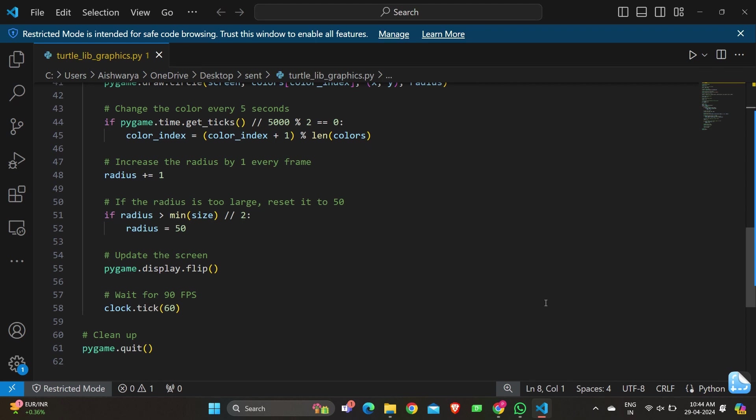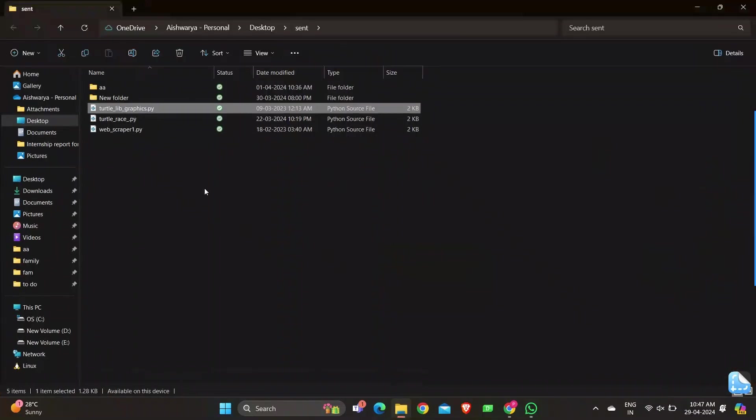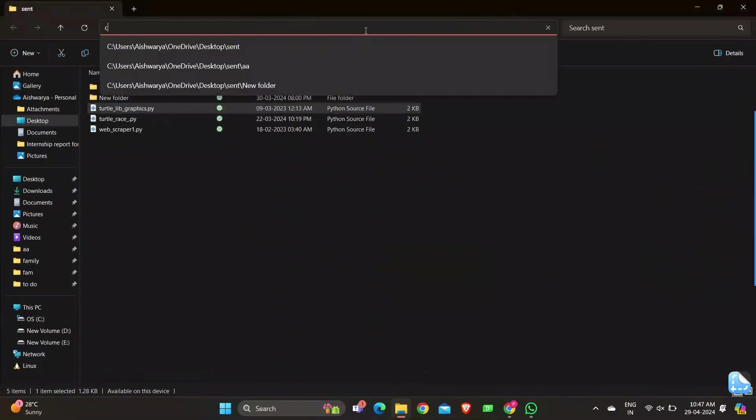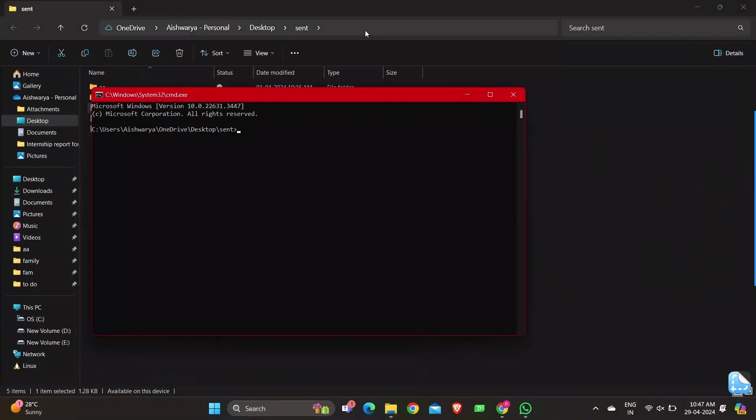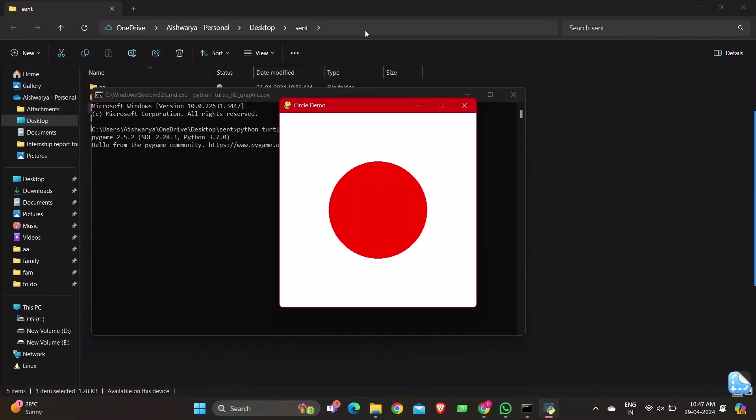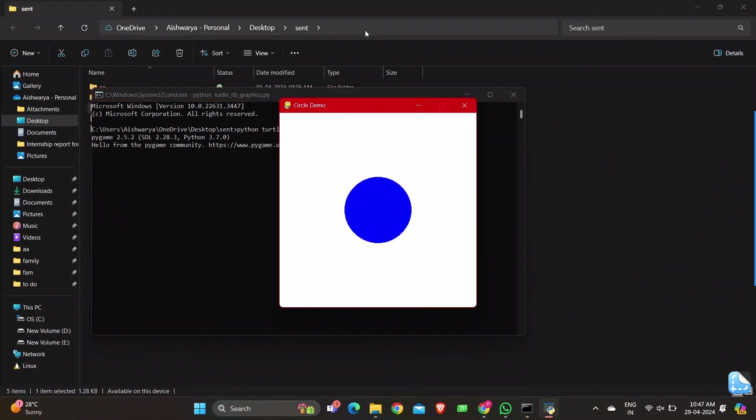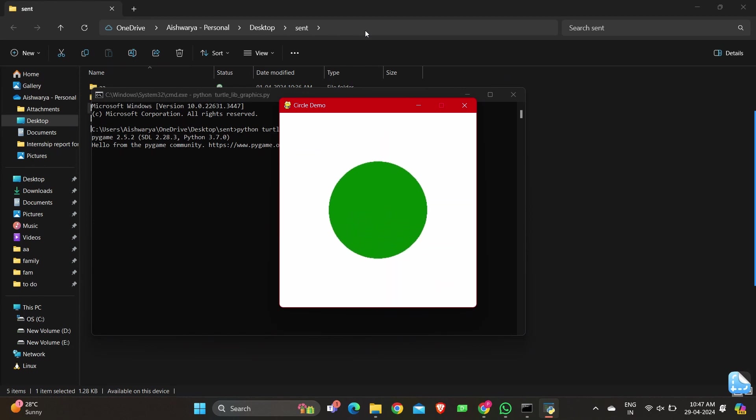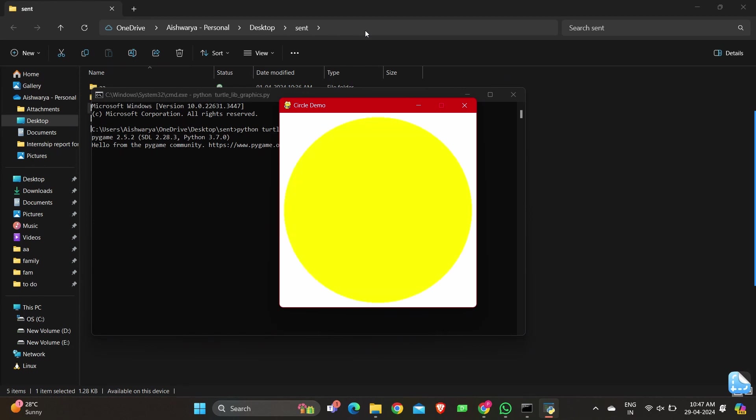This function should be called at the end of the program to release resources. Let's quickly see the output of the program. I'm going to copy the .py file name, open the command prompt in the same window, and run 'python filename.py'. You can see the diameter is getting bigger, and after it reaches a limit it resets. This loop keeps executing until I close the window.